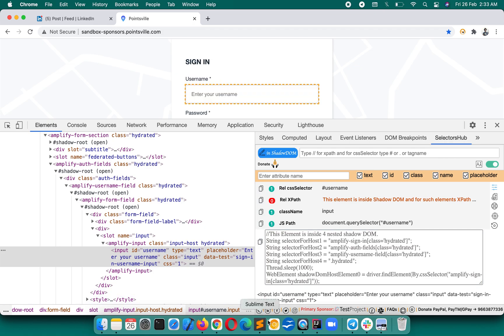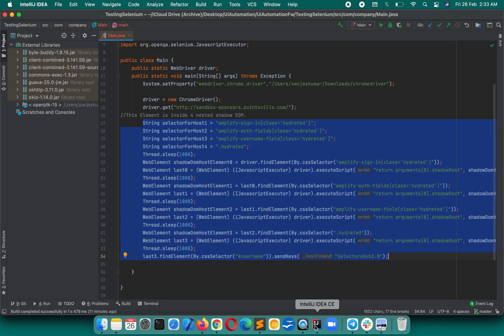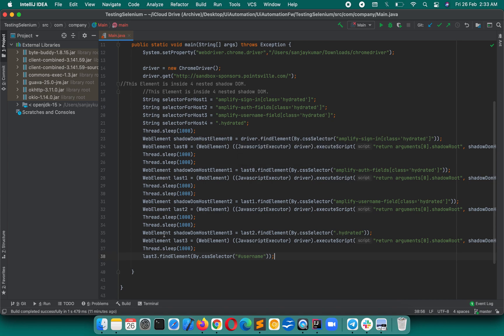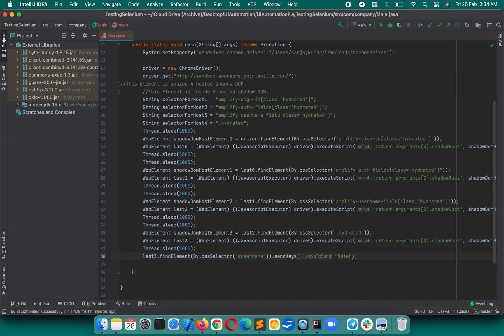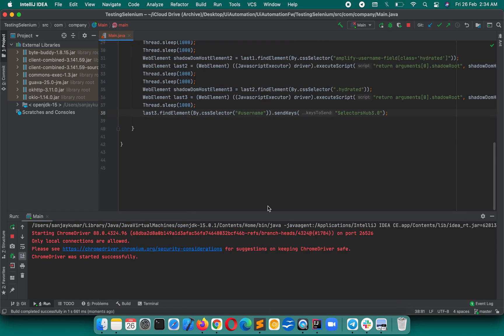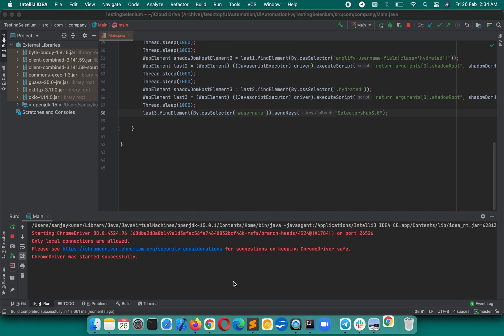You click on this copy button, come back to the editor. Let me delete this code from here and replace it with the one which we have copied. Now what we can do—we can just execute our script. And if you want, this is the element on which we want to perform some action, so here you can add that send keys method. Let's say you want to enter some values: SelectorsHub 3.0. And anything you want to edit here, you can edit that. So now we are executing this and we'll see how whether that is working or not.